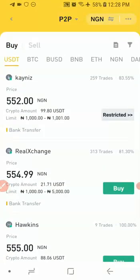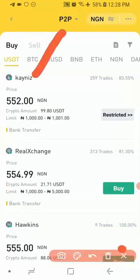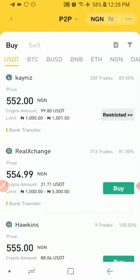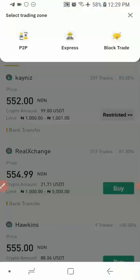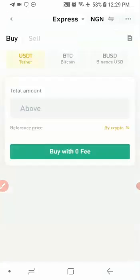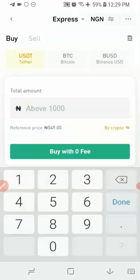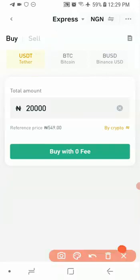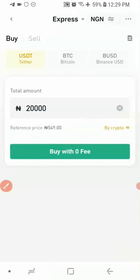The option I usually use is what we refer to as Express. To access it, scroll up and click on P2P. You'll see options: normal P2P, Express, and Blockchain. We're going to be using Express. Once you click on Express, it brings out a page where you can indicate the amount of money you want to buy. If you want to buy in Naira, just enter the amount. For example, I want to buy with 20,000 Naira. If you want to buy by crypto amount, just click on 'Buy Crypto' and it will switch to crypto input.